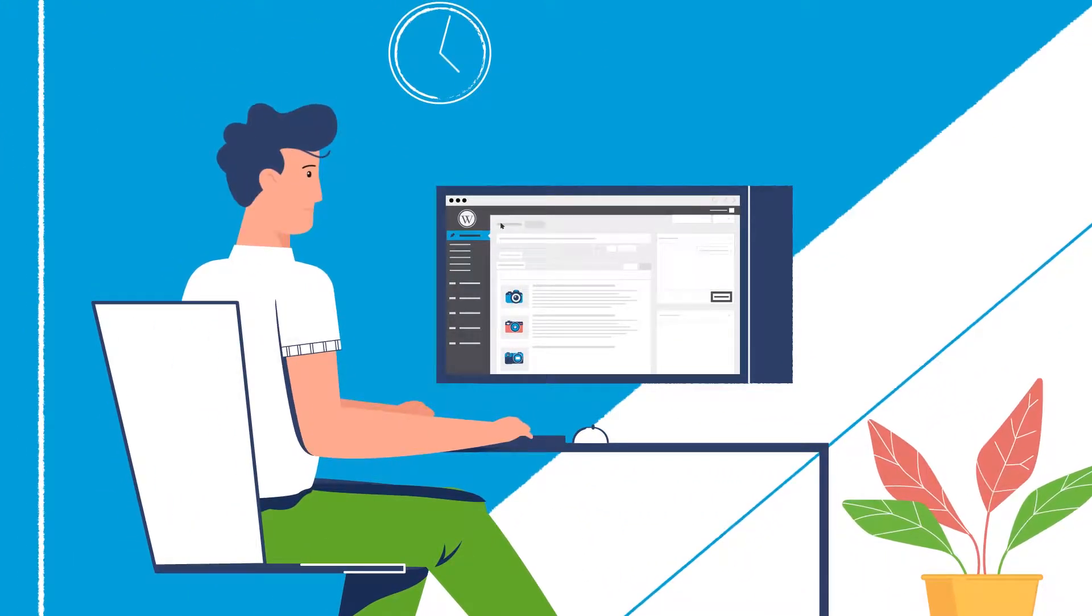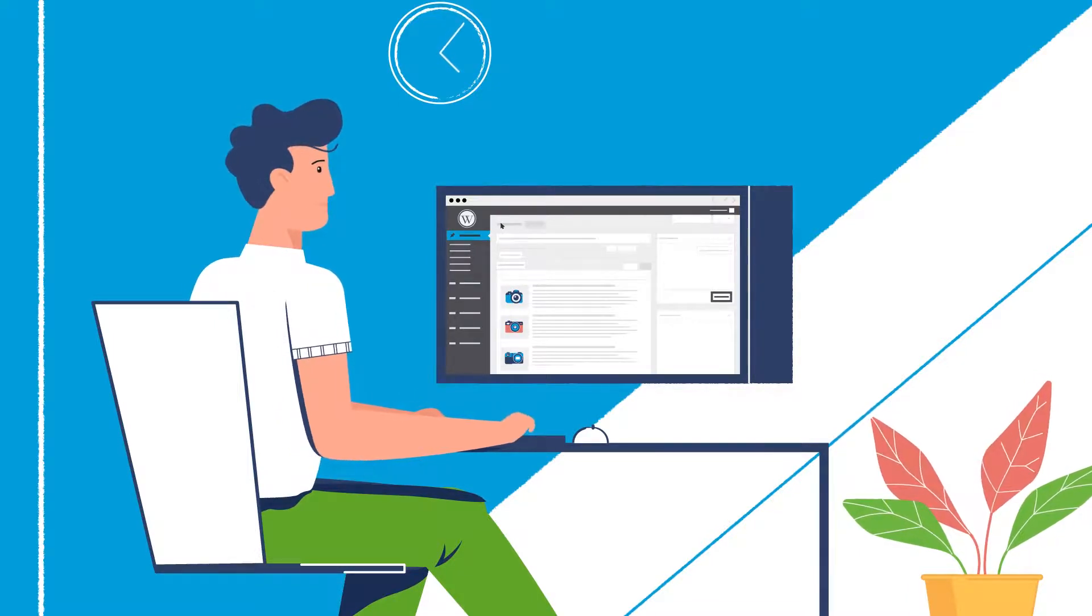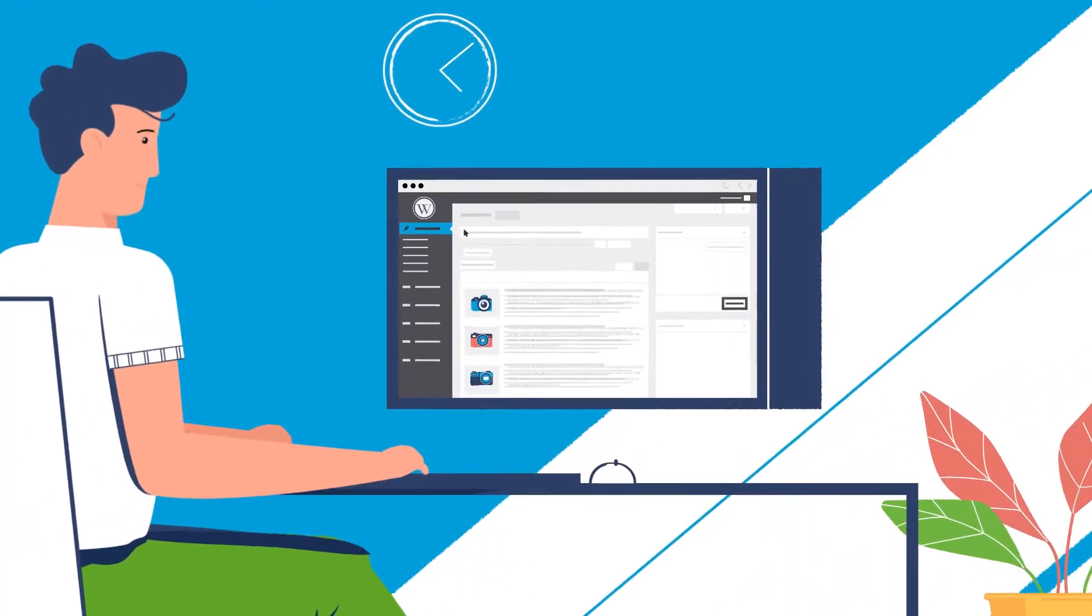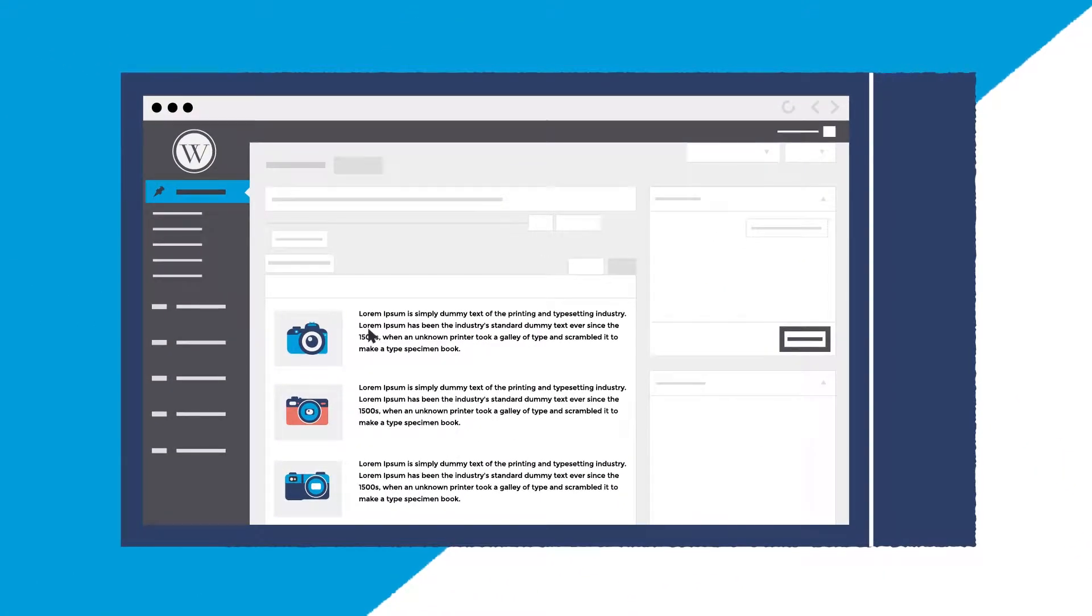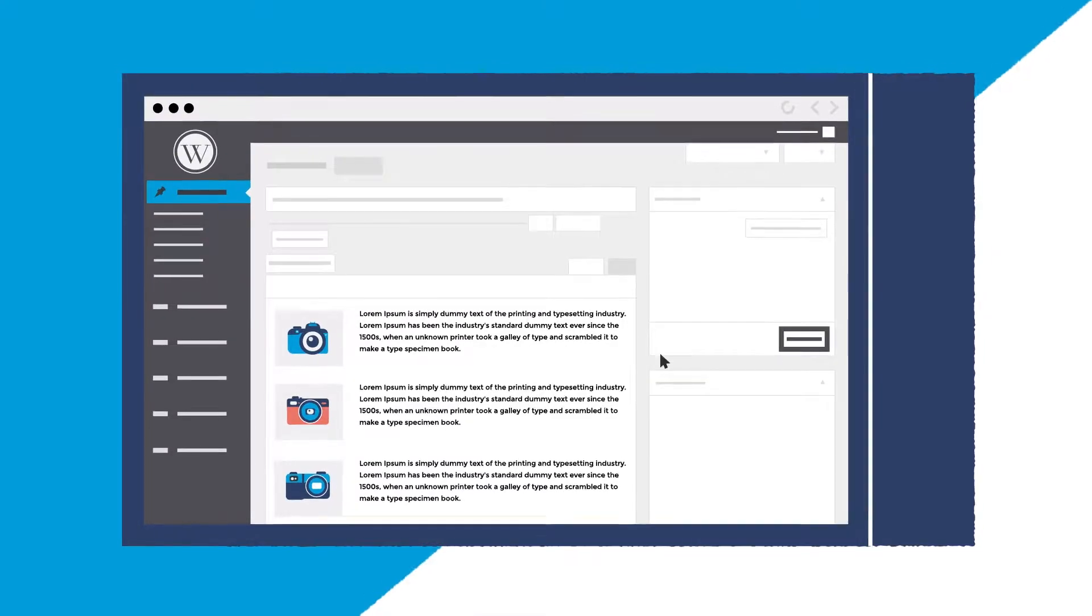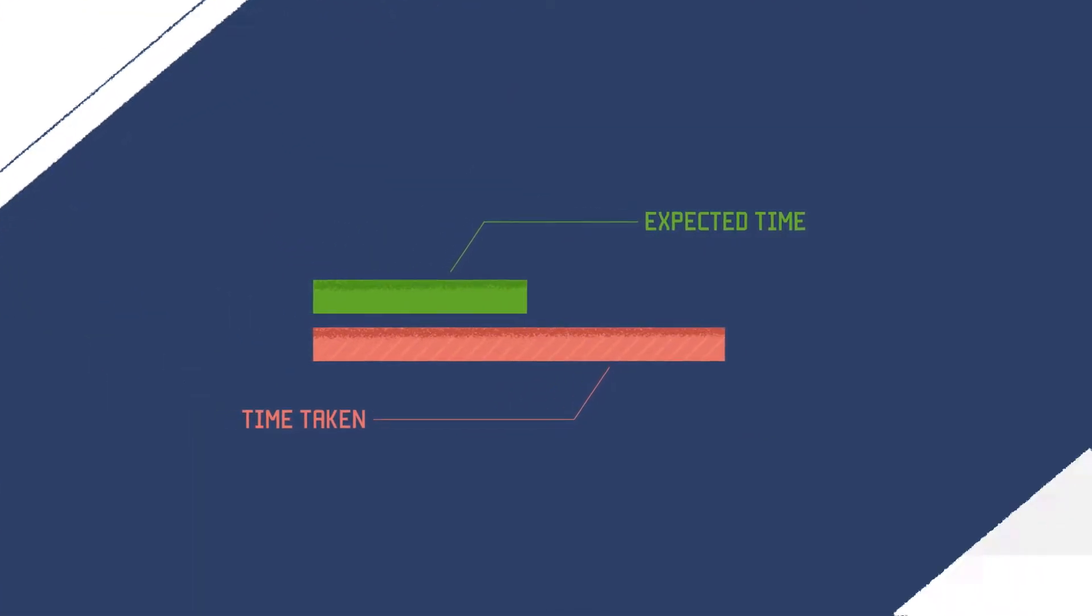Content is often an afterthought when designing or redesigning a new website. Often Latin text is used as a placeholder for content to speed things up, when in reality all this does is slow a project down.